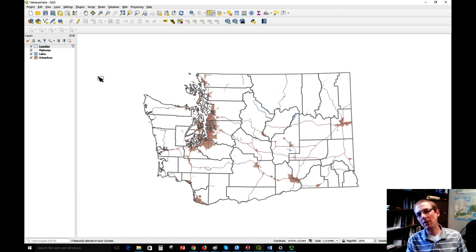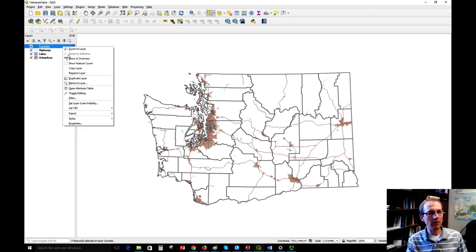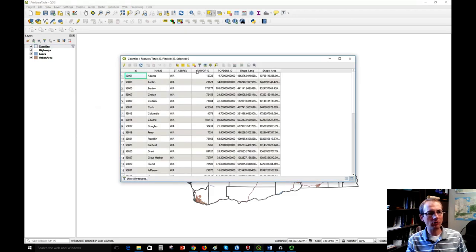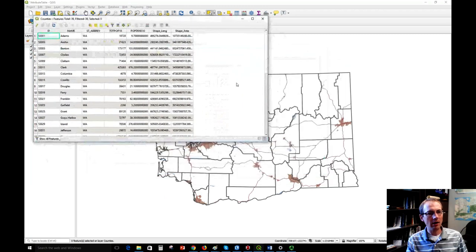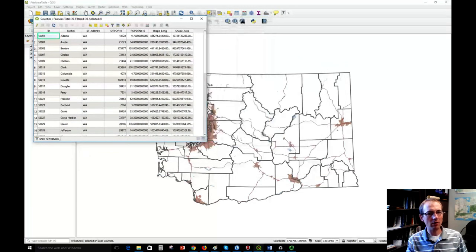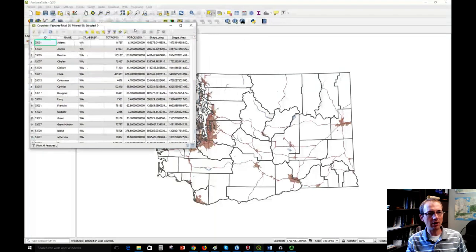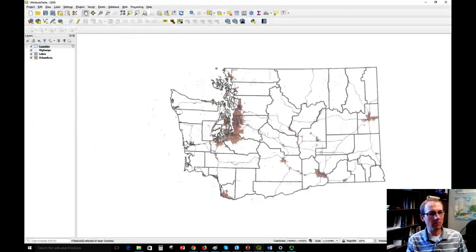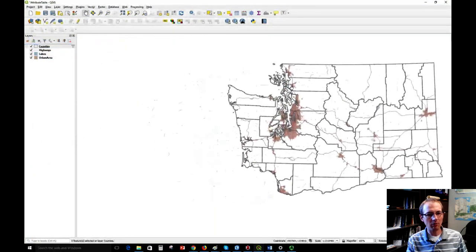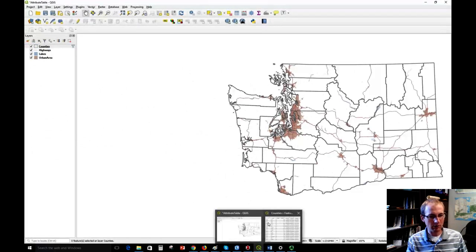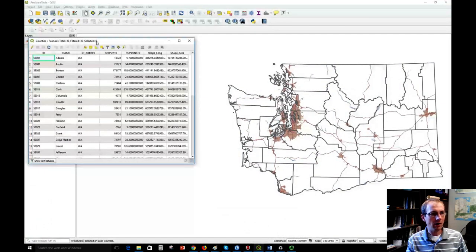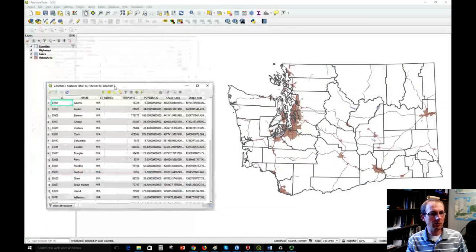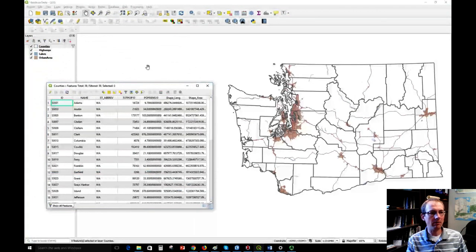If we want to learn more about those, we can open the attribute table of the counties layer. I've added this as a shapefile here. I can right-click the layer and choose 'Open Attribute Table' to see the table. I'm going to move the table over here in the corner so we can get a view of the map at the same time as we work with it, and I'll pan the map over just to set things up so we can see everything.